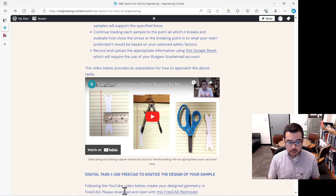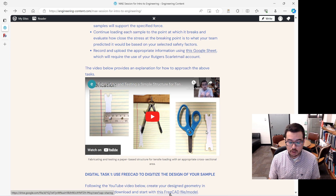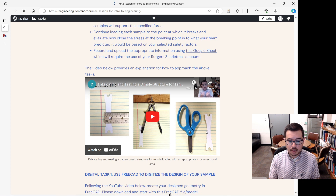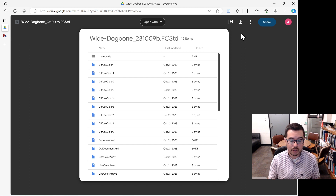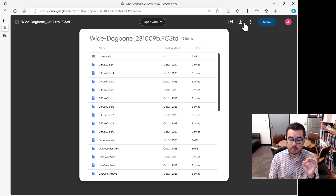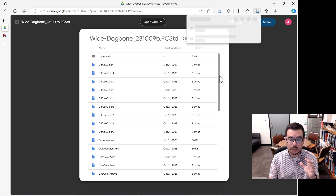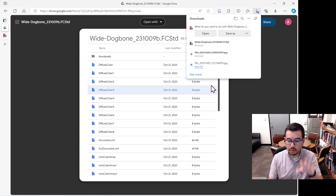The link says: following the YouTube video below — which is the one you're watching — create your design geometry in FreeCAD. Please download and start with this FreeCAD model. When you click on it, it will show a Google Drive interface with different files. You're actually only downloading one file, so go to the tab that says Download and download the single file that contains all the information.